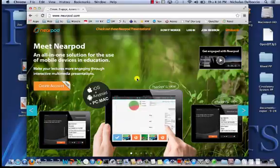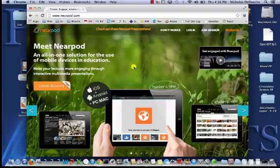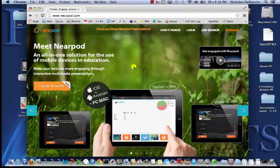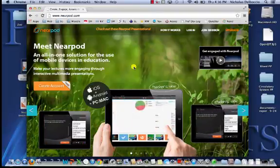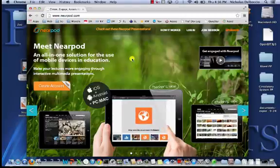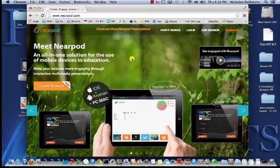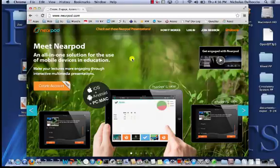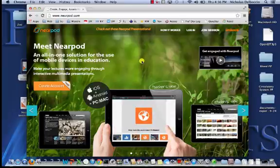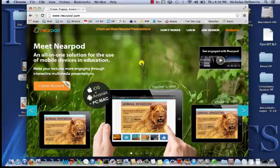The best way to learn how to do Nearpod, honestly, is to play with it. The more you play with it and figure out what it can do and what you want it to do, the better you'll get at it. We hope this video helped give you a little intro. You can come back and watch it anytime on our YouTube channel — just search videos by Nick DelBaccio to find it. We're always available to help. Thanks for coming and thanks for choosing our session.